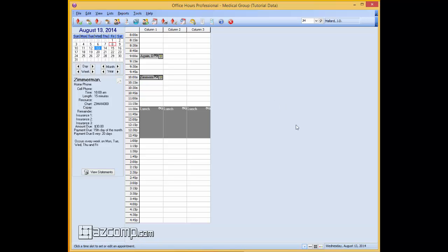To do this what we're going to be using is what's called the multi-view. And under the multi-view right here what we're going to do is set up each doctor or provider with 5 different rows or columns so that they can have multiple appointments on that same row and not overlap each other.